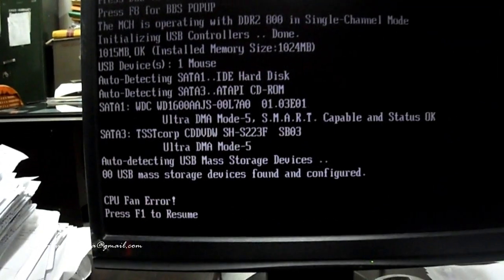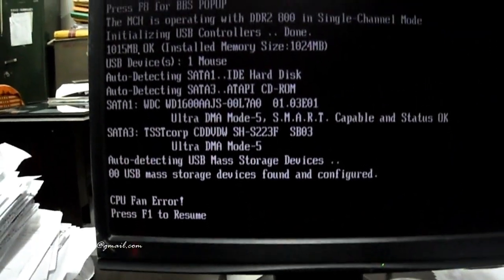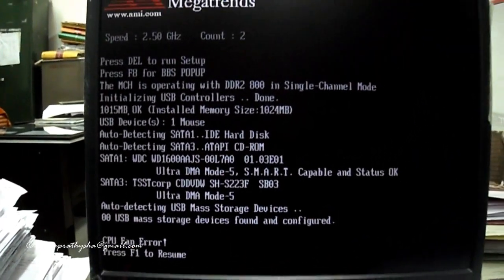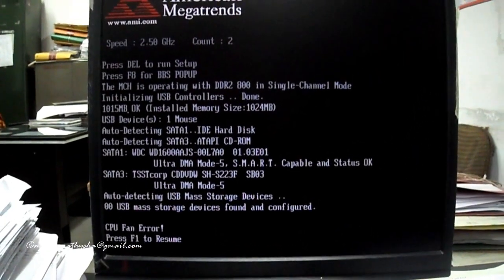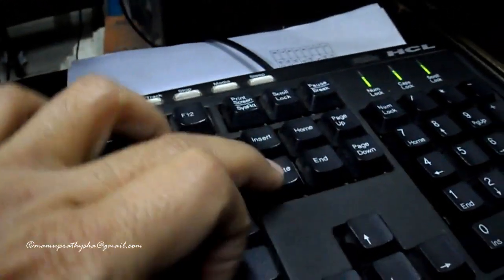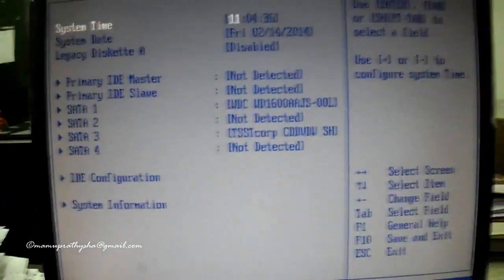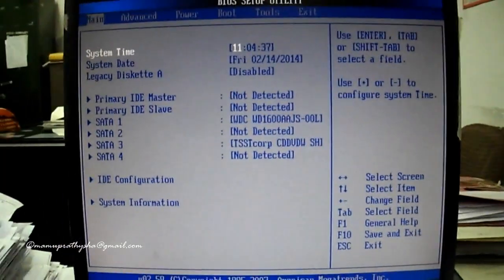To get into the BIOS settings, you have to press DEL, F1, or F2 while starting your computer, as shown in this video. After getting into the BIOS,